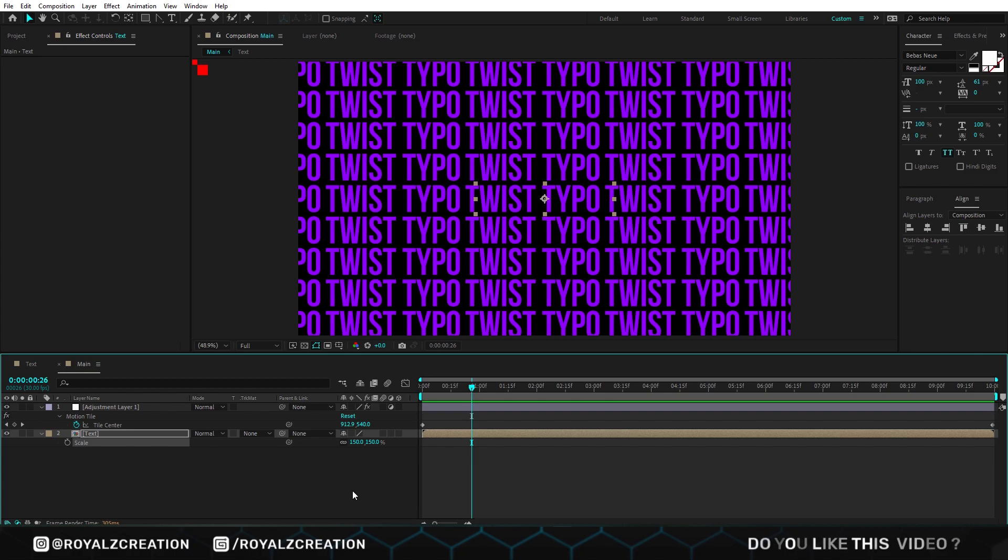If you are not satisfied with the speed, then change the X tile center value.